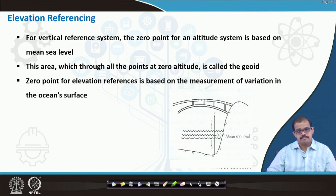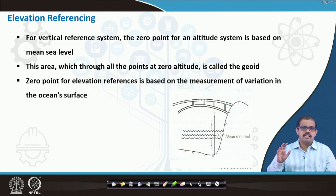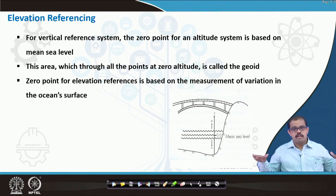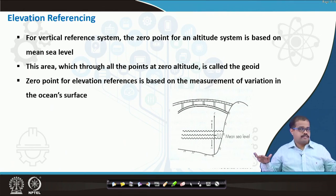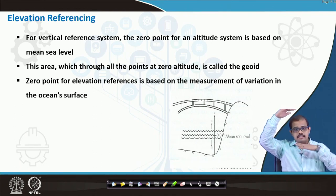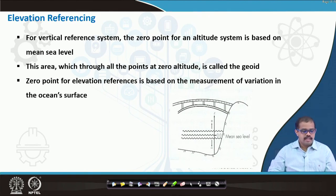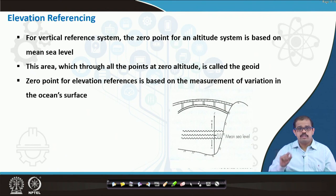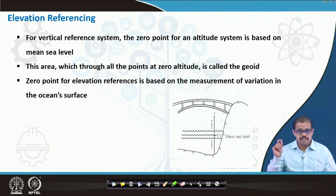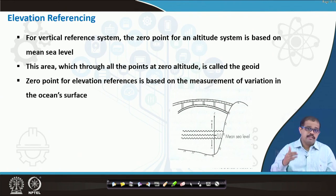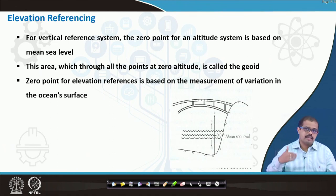The first kind of referencing is elevation referencing. When we always consider any of the vertical referencing systems, the zero point for the altitude system is based on the mean sea level. When I say mean sea level, you have zero as a reference point — that means sea level is zero altitude. Based on that, you start to look at the vertical space. This mean sea level is always a referencing point. The area through all the points at zero altitude is called a geoid. I will explain it to you in the next slide.